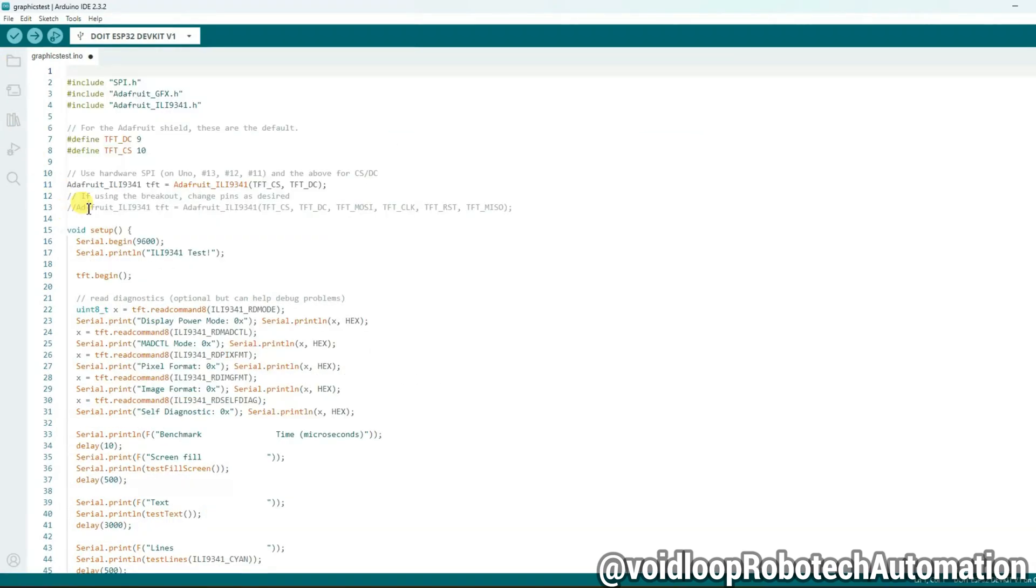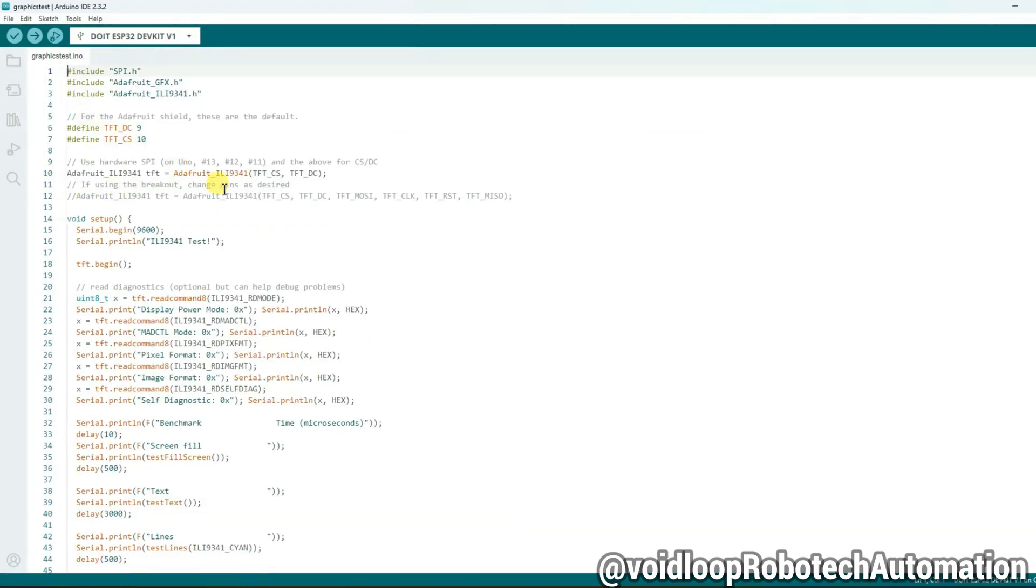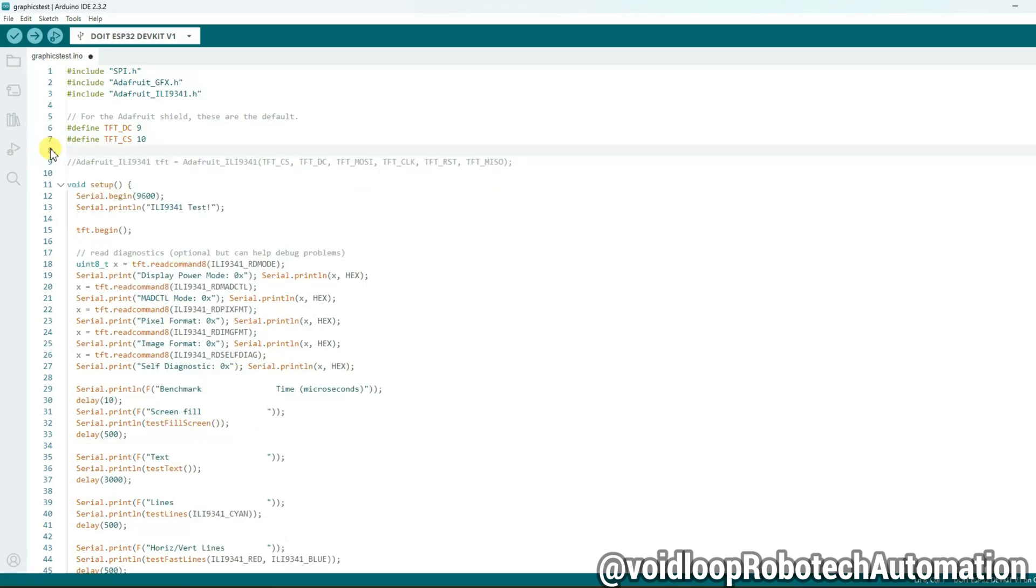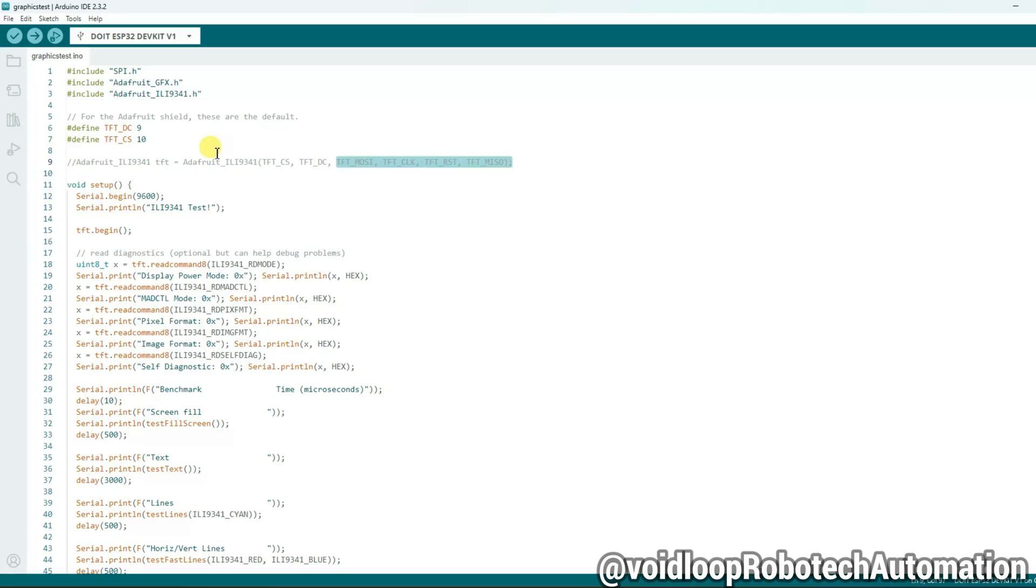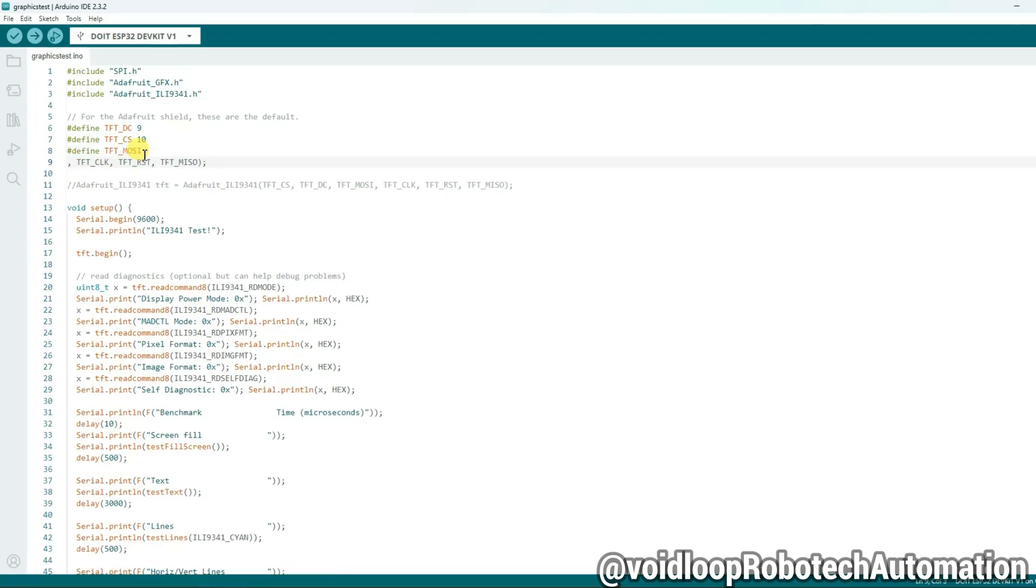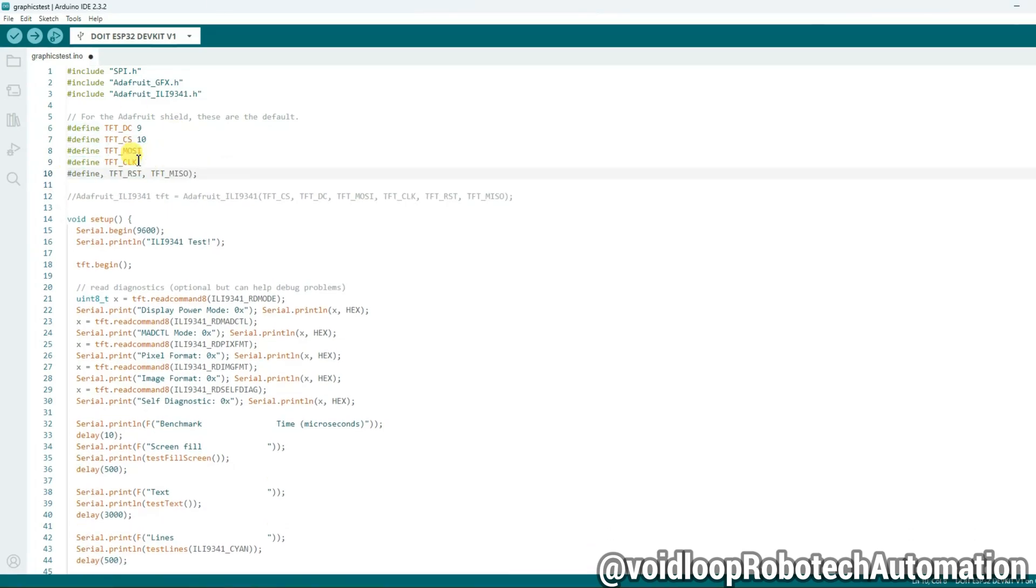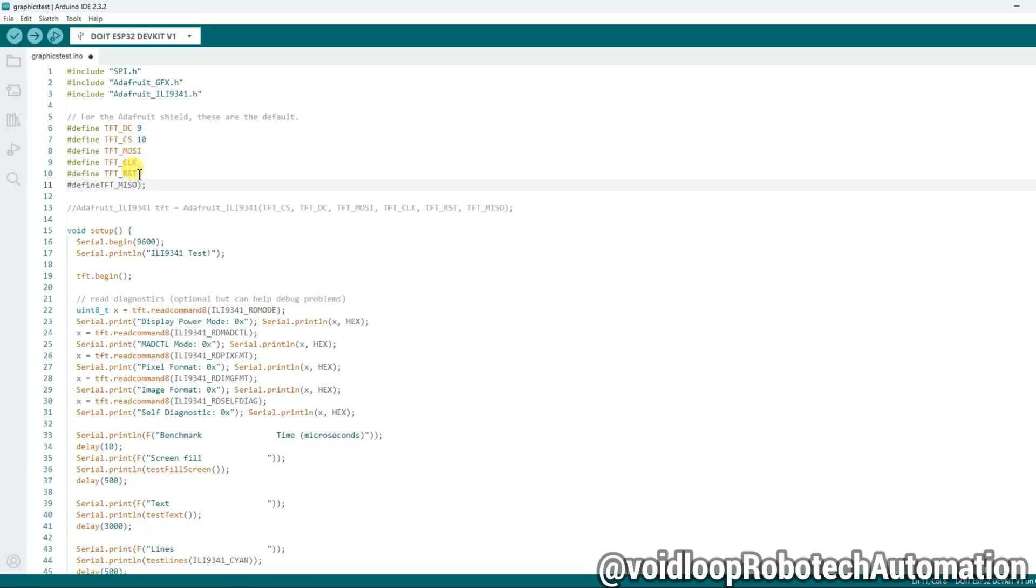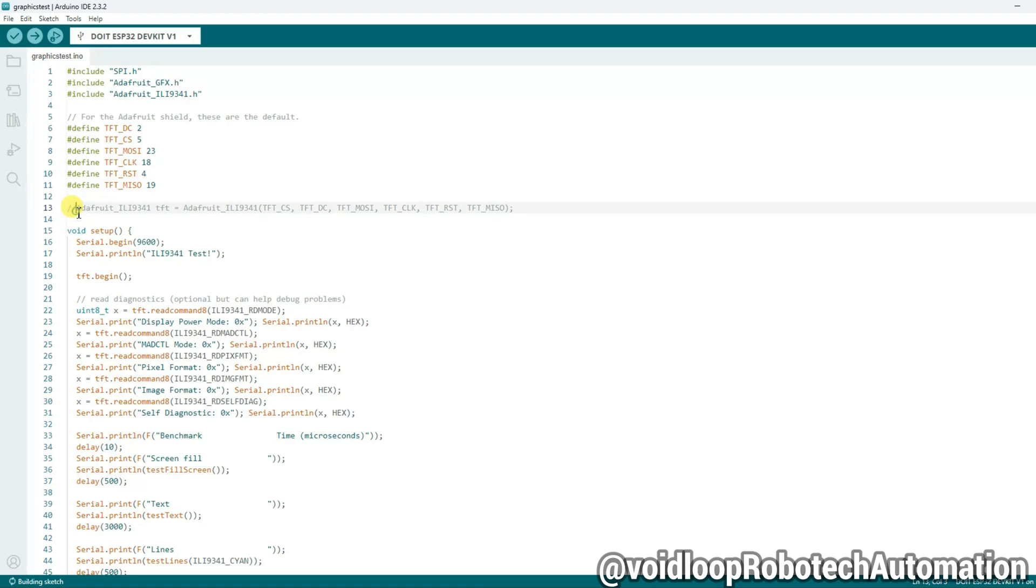Okay, let us remove this. For the ESP32, remove these lines. Now we will define pins. Let us copy and paste here. Okay, pins have been defined as per the circuit diagram.